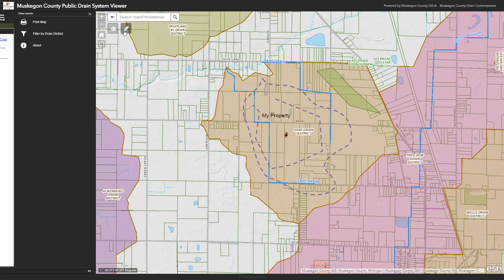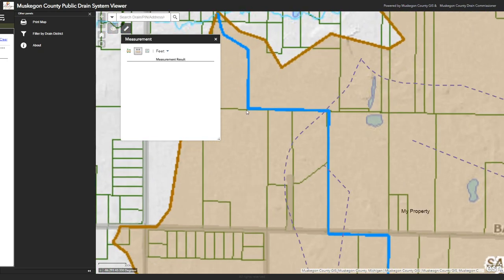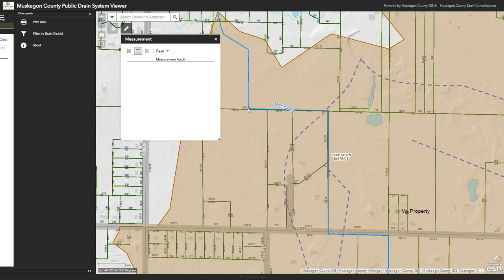Once drawings are done, you can also measure features. If I wanted to measure the length of a portion of the drain in feet, I can choose the measure distance tool and change it to feet. I'll zoom in for more accuracy, click and drag along the drain, double-click at the end, and find that segment of the SACS drain is 873.8 feet, give or take. This is not survey grade accuracy — if you need survey grade precision, you will need to contact a licensed professional surveyor for the state of Michigan.